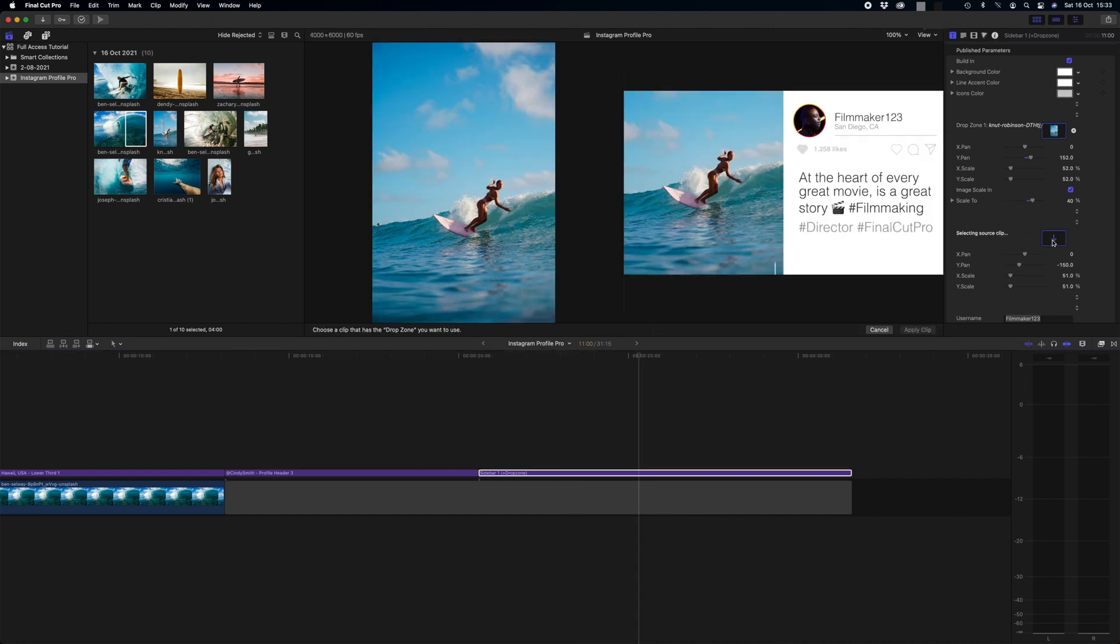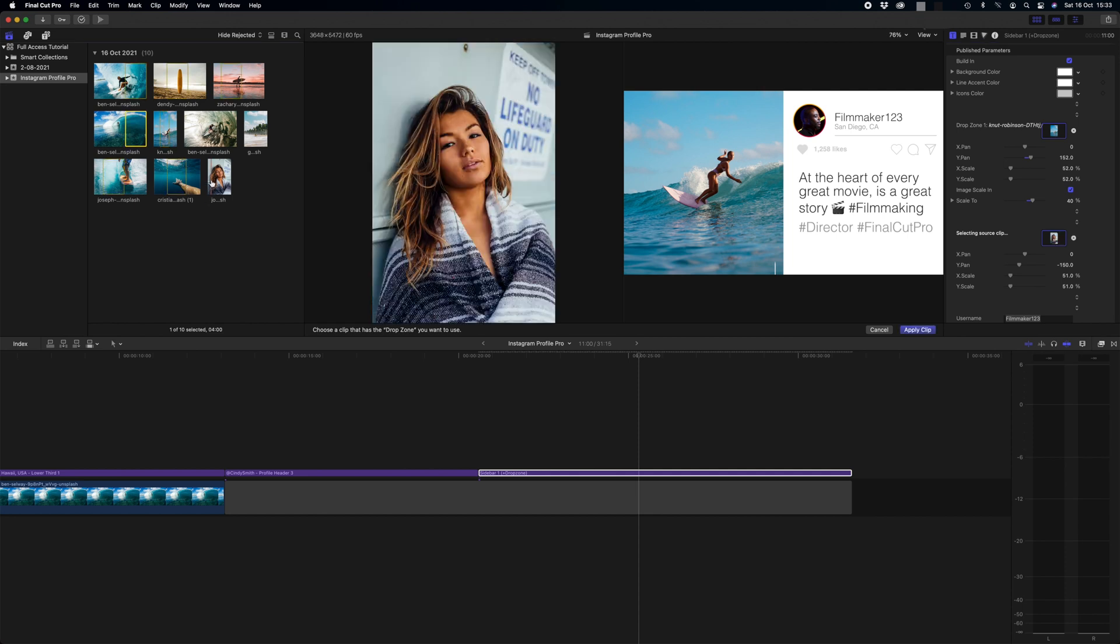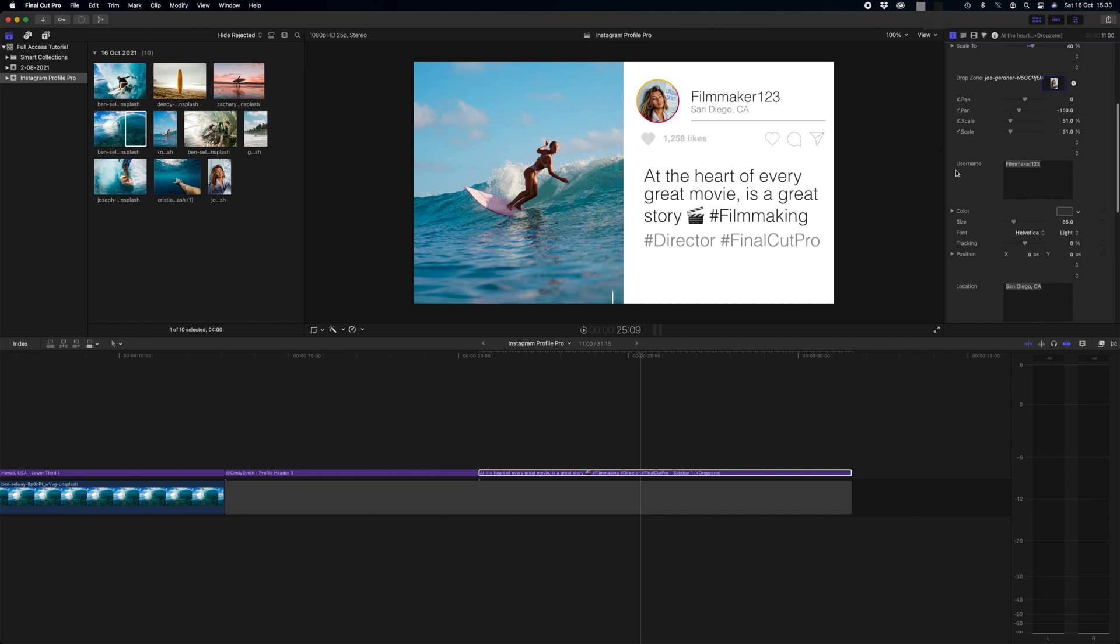Our next drop zone again is our profile image here. So we simply click the drop zone and we come across to our media and we select our profile picture, Cindy here once again.